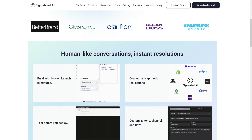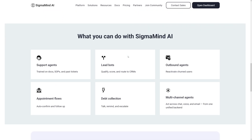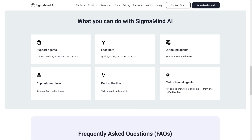Let's see how this works and what you can make with this. As you can see right on the screen, you can connect this to any platform that you might use already, such as Shopify, Twilio, Aircall, Zendesk — whatever you use. It is really easy to integrate all of that in order to make yourself support agents, lead bots, outbound agents. It's everything on a single platform.